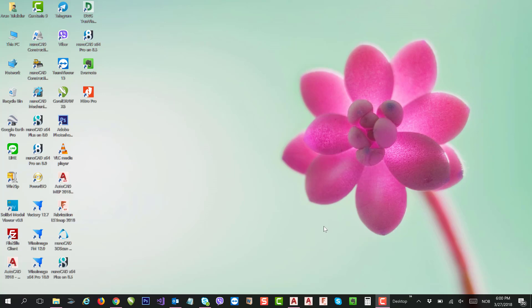Let's see how we can convert such files into lower versions. We know that nanoCAD 8.5 supports DWG files up to 2017, and in the next version of nanoCAD, that is 9.0, DWG 2018 will be supported.